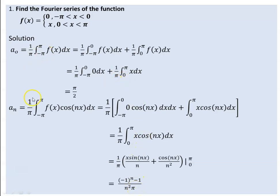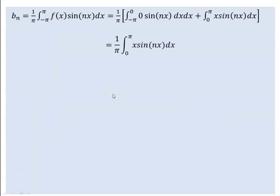In this case, we compute the integral from 1 over pi, from minus pi to pi of x cosine(nx) dx. The integral from minus pi to 0 is zero. The integral from 0 to pi is defined using x sin(nx) dx. The integral from 0 evaluates to zero for certain terms.